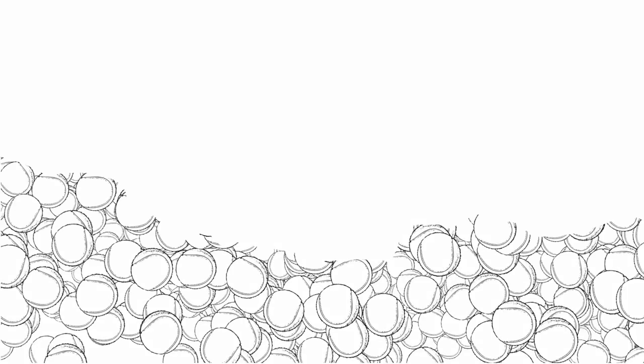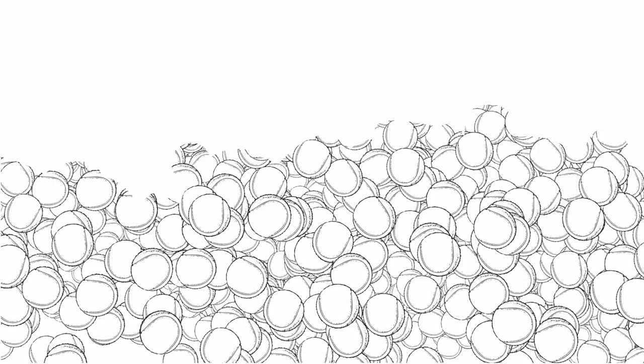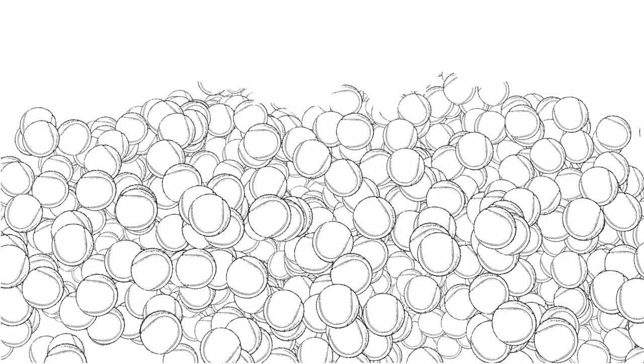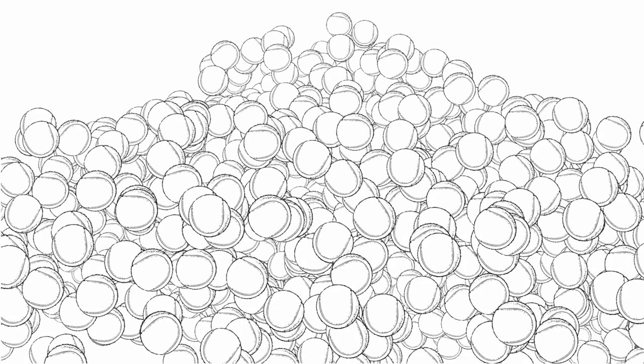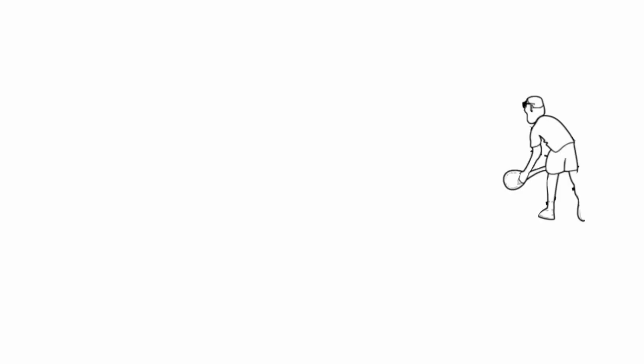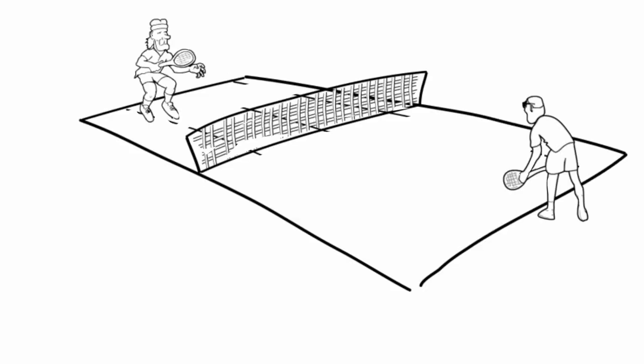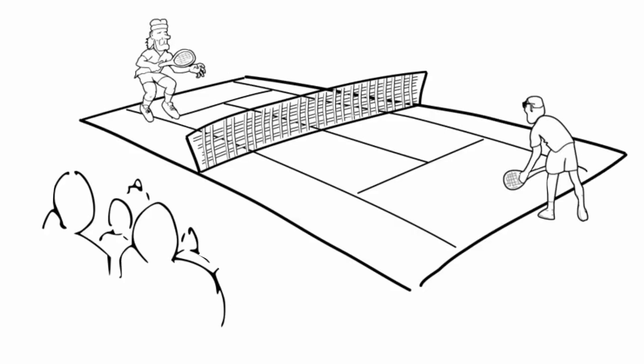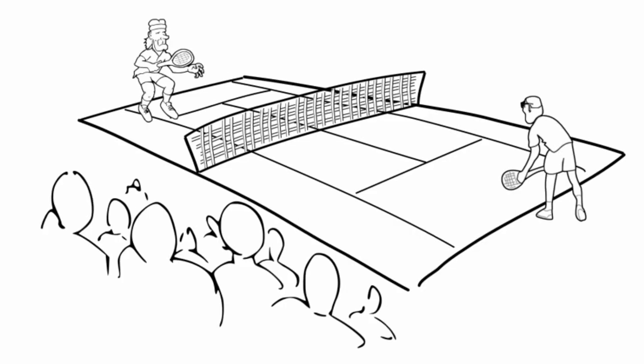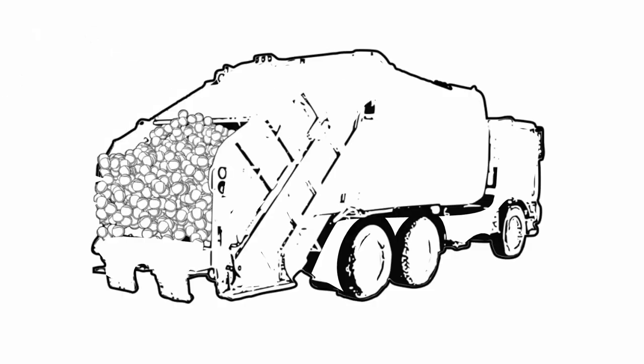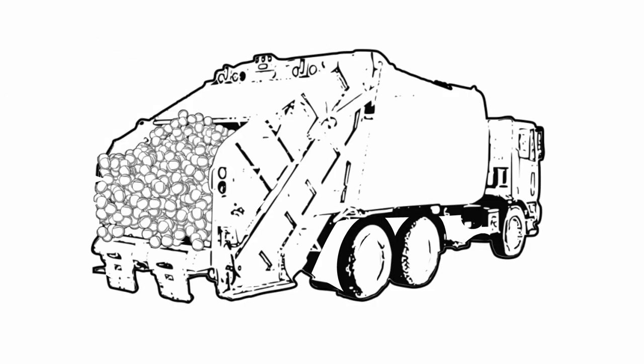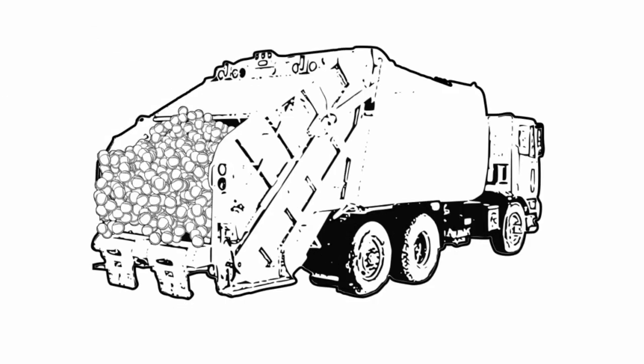Can you believe it? Over 325 million tennis balls are produced worldwide each year. And being used for only a few minutes in professional matches to several games for recreational players, all of these tennis balls eventually end up in landfills.